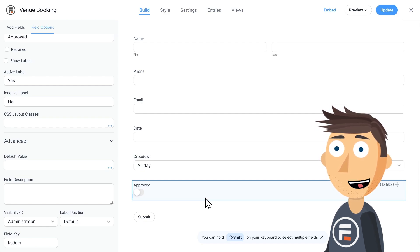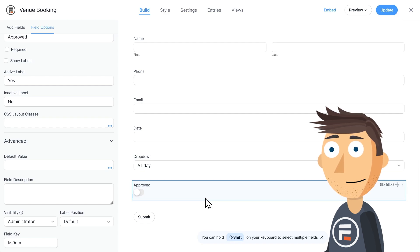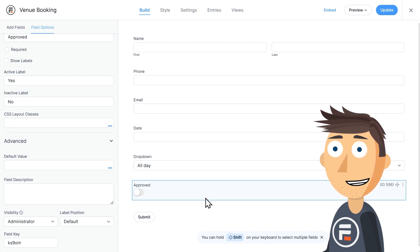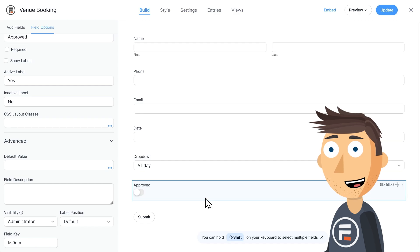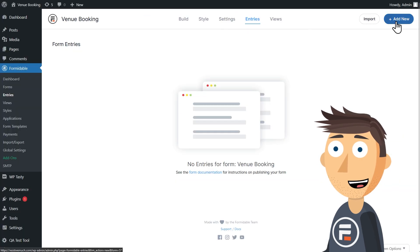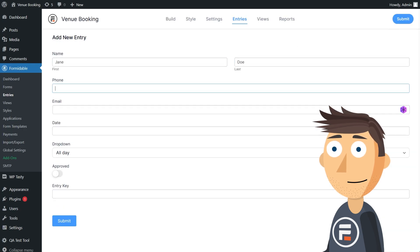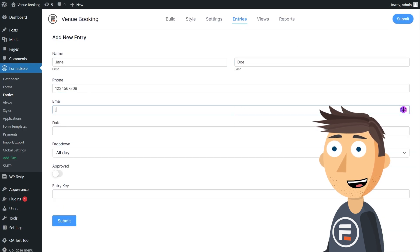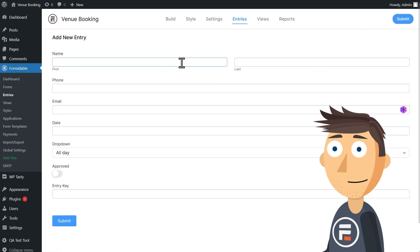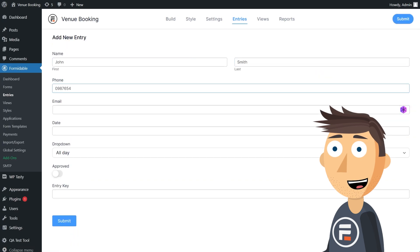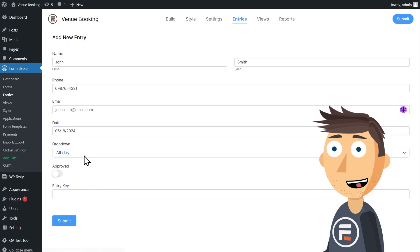You can also collect payments right in this form using our Stripe integration. I won't do it here, but you can watch our Stripe integration videos to see how. Our form is done — let's click Update to save. Now I'm going to fast forward while I create three entries so that when we make our calendar view, we can make sure it's working.